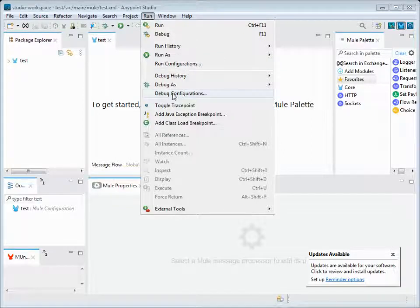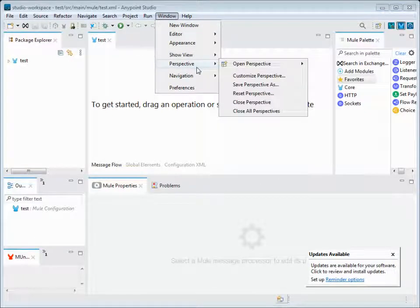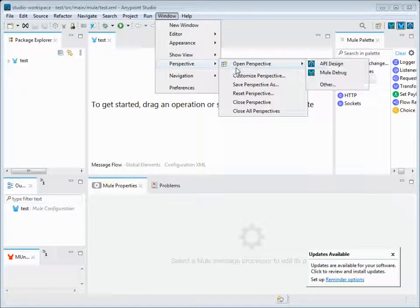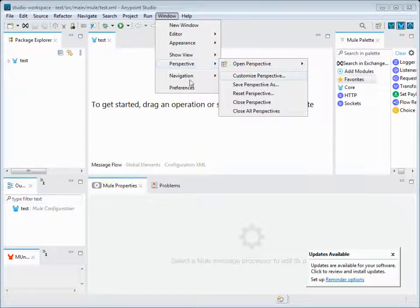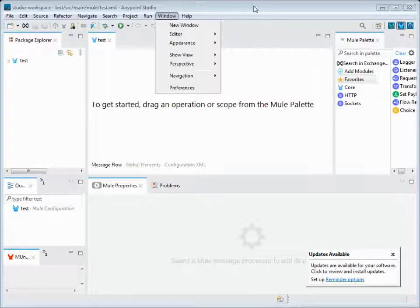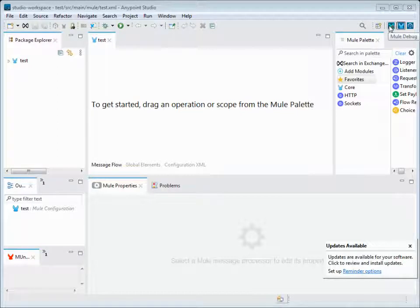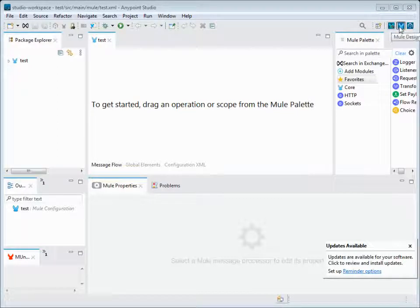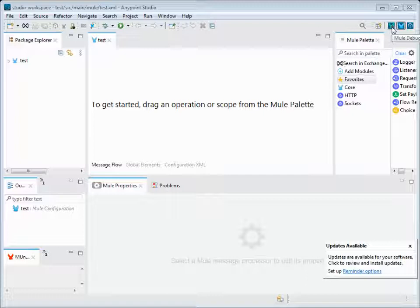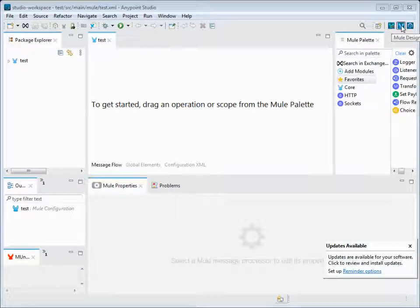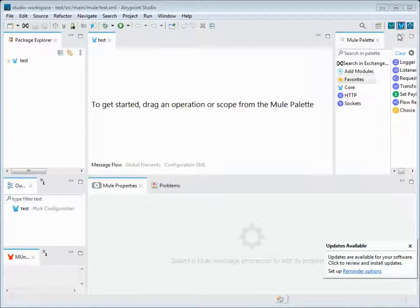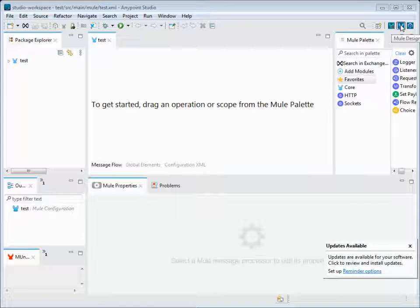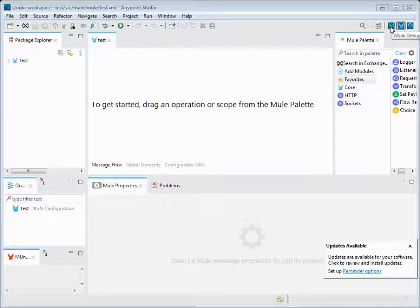We have debug configuration similar to run configurations, and we have a window where we can see all the perspectives. When we want to open a new perspective - what we are currently looking at here is the Mule Design perspective. If we want to modify it to debug mode, we can switch the workspace. Now we are in Mule Design - look in the top right corner where my arrow is.